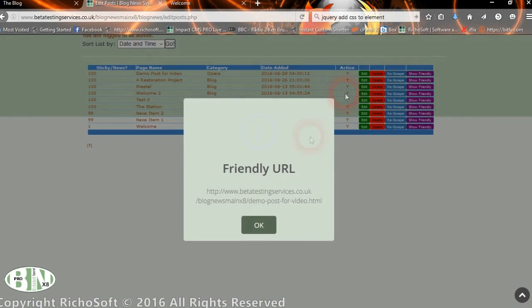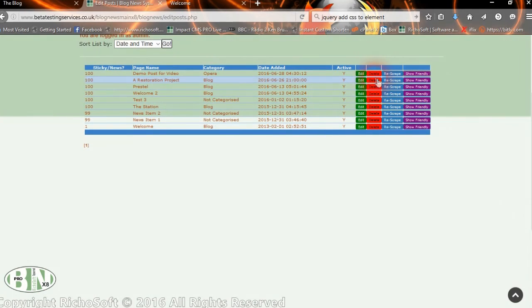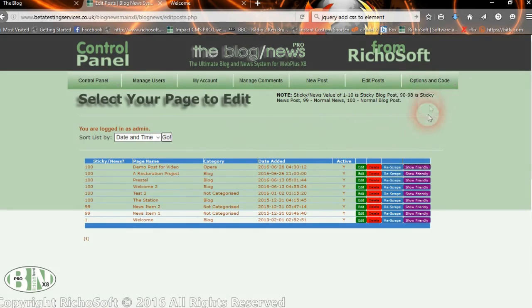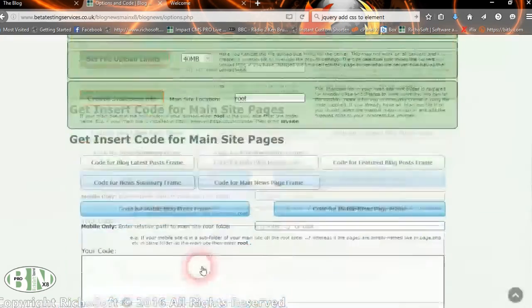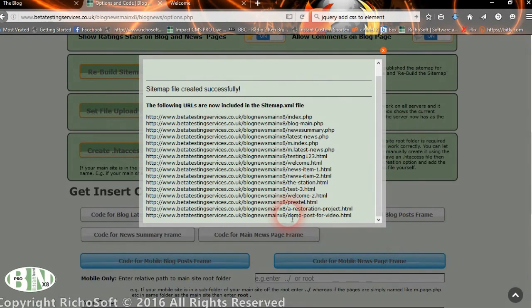You can see the friendly URL for that page — for example, 'demo-post-or-video'. You can also delete or edit the post from this view. Once you've added some posts, you would go back to options and rebuild the sitemap — it will then add the new friendly URL so search engines can pick it up.